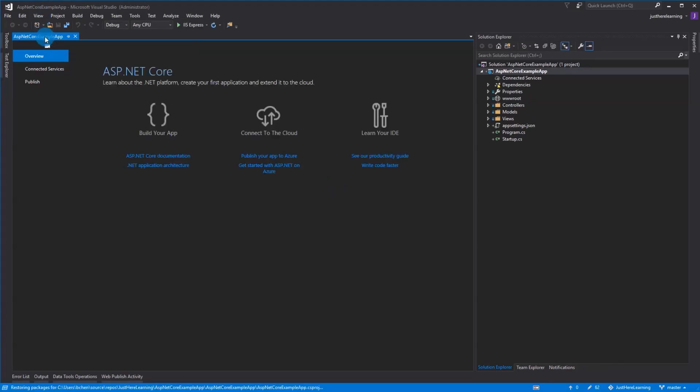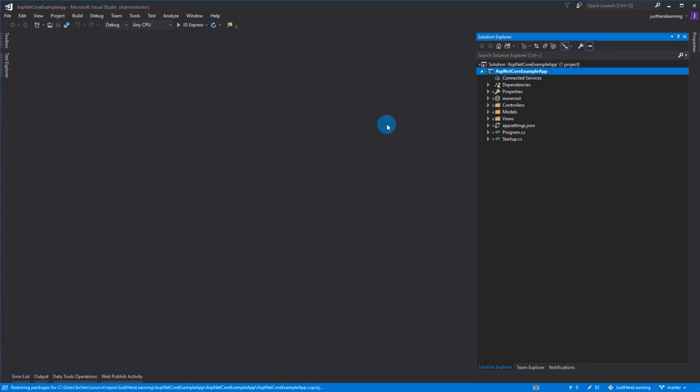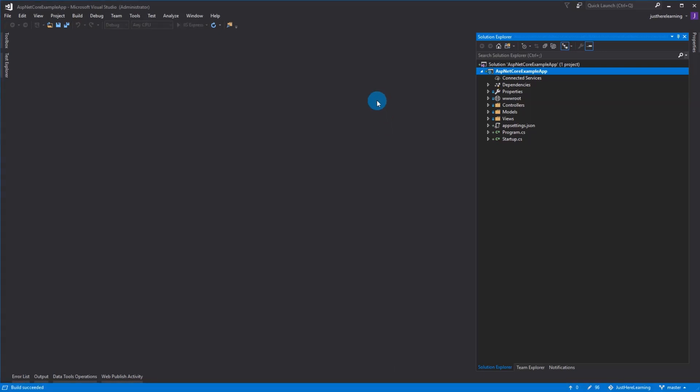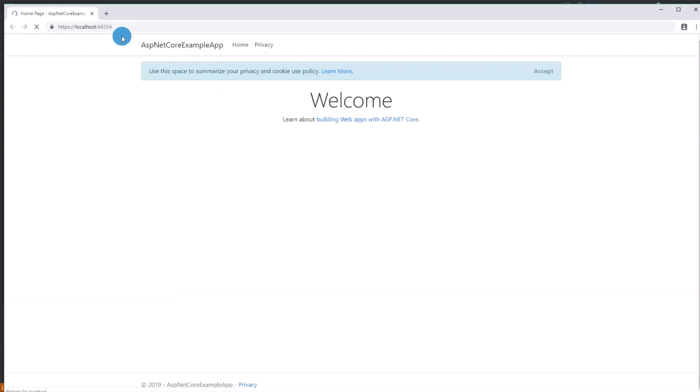We're going to close this and do a little build. Once it's done building, I'm just going to run it real quick just so we can take a look at what we should be expecting in Azure. So we'll just see a page and it'll say welcome and it'll have a cookie summary.